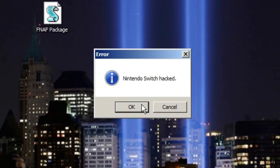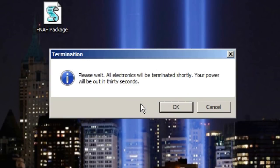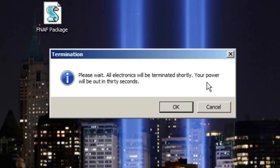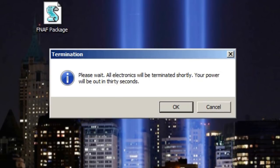Everything is in the—yeah. Please wait, all electronics will be terminated shortly. Your power will be out in 30 seconds. Oh god, oh god. Get a flashlight, get a flashlight, hurry. Get a flashlight. Somebody get a flashlight.